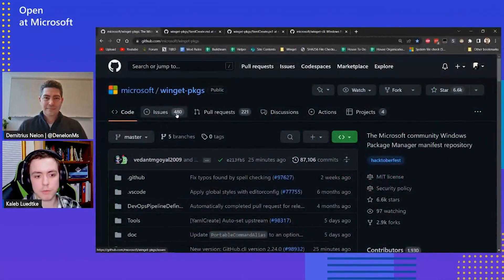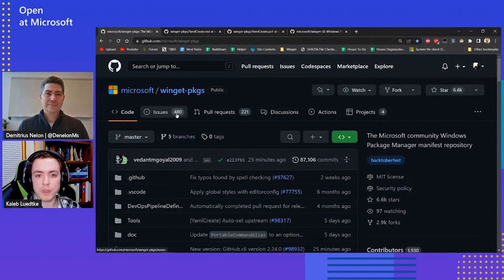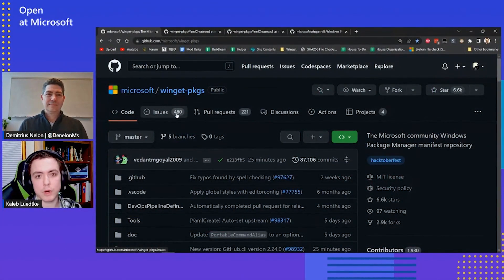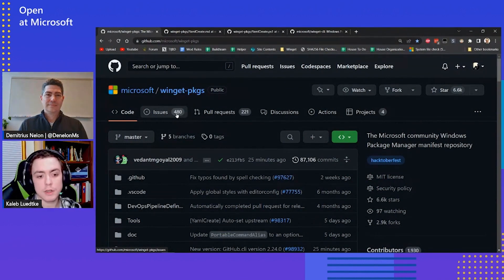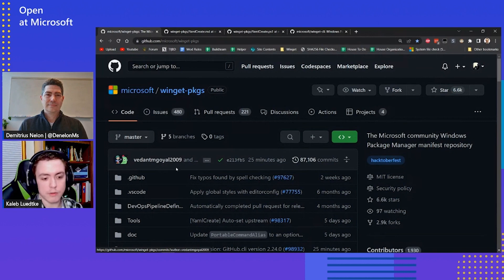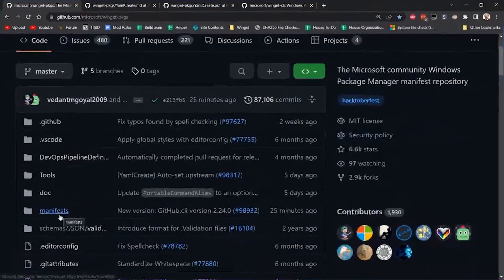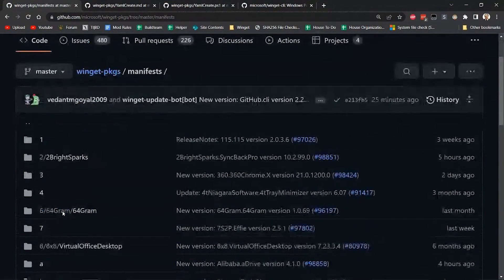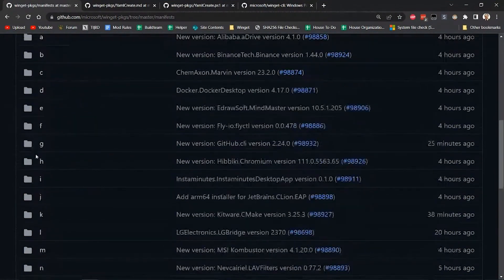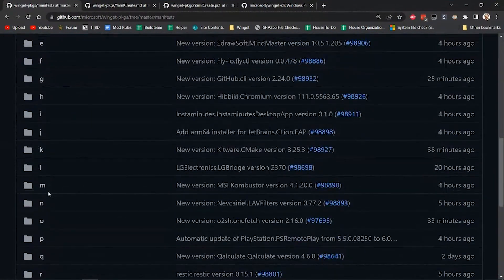Thanks, Demetrius. Pleasure to be here. I know in previous episodes of Open at Microsoft, you talked about the Winget client and how that works, but I'd really like to focus now on more about the community contributions and really the community repository. So I'd actually like to show you a little bit about the community repository here. So if we jump over to there, the community repository is where all of the packages that are available on Winget are housed. And so when we start looking, if we go into this manifest folder here, every single package available on Winget is inside one of these folders.